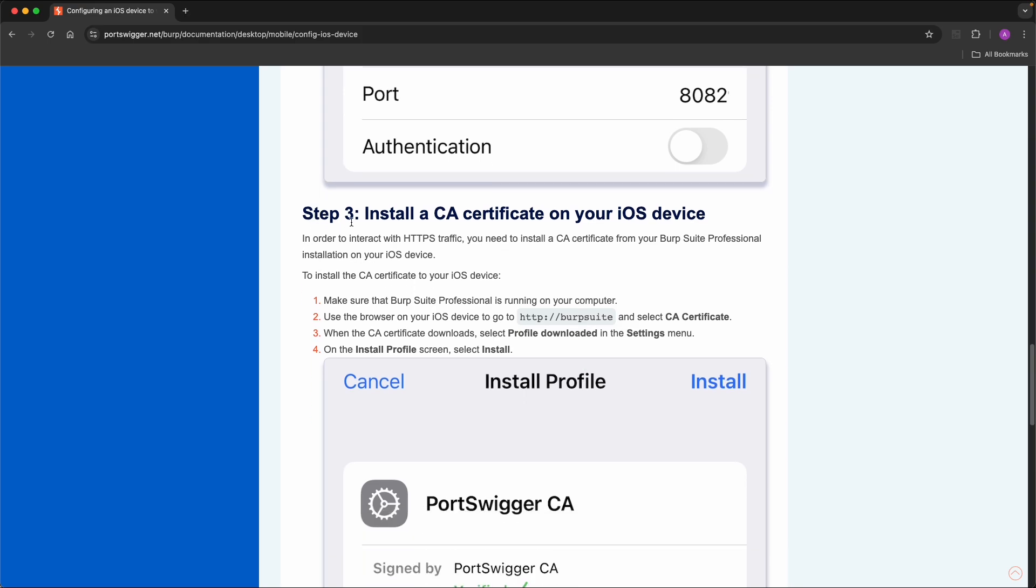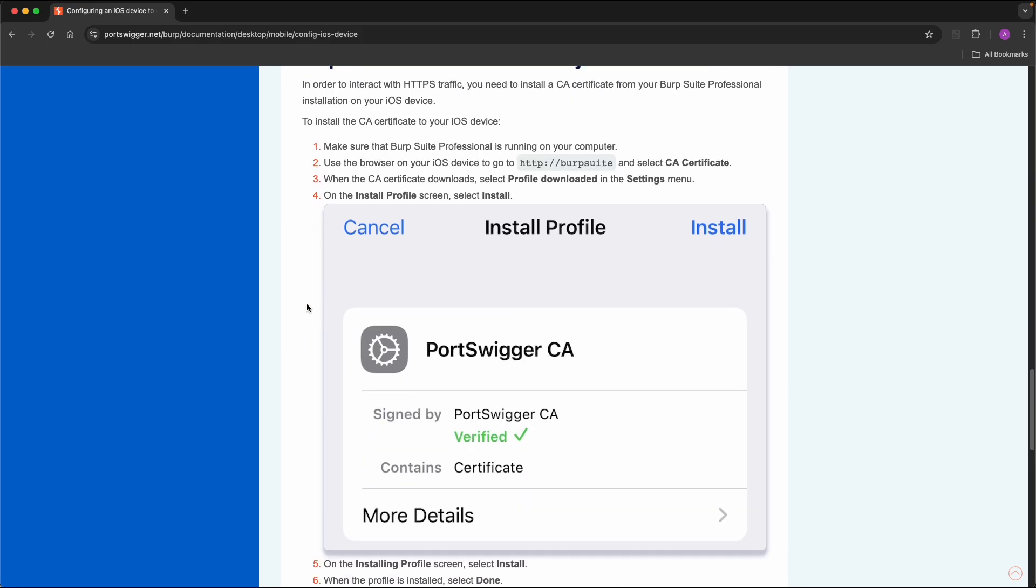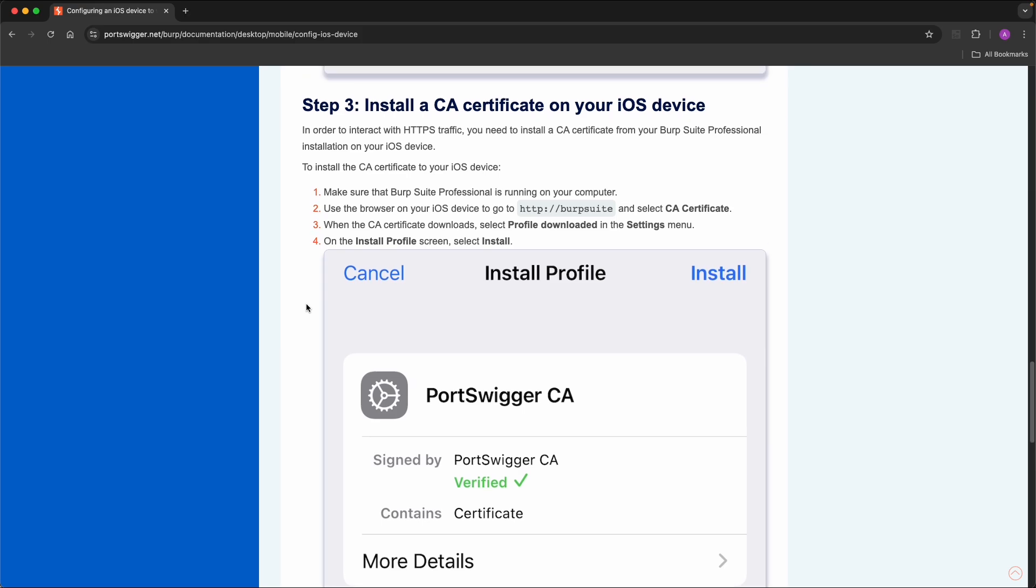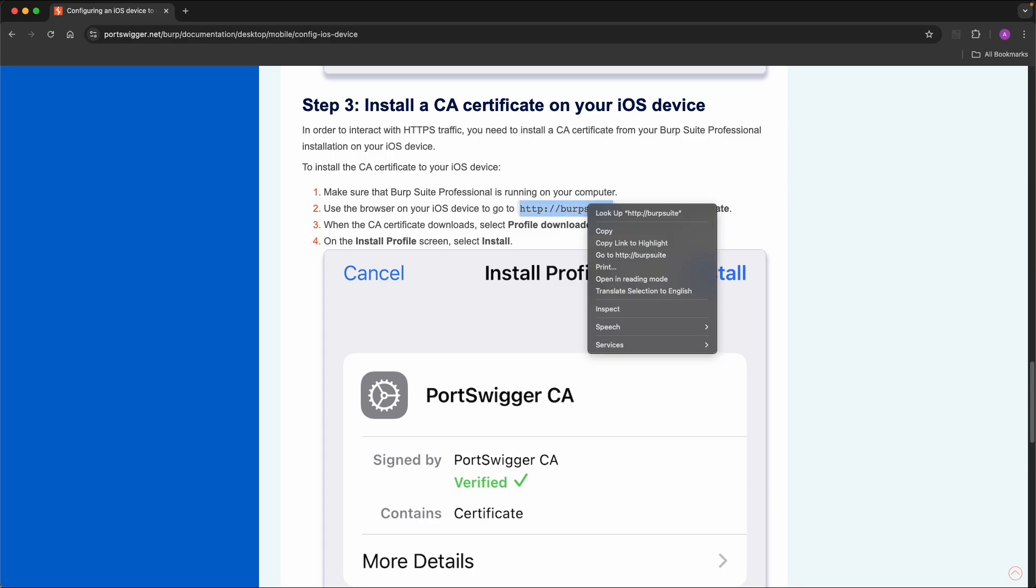So on iOS you can install different profiles. And profiles are related to certificates which are trusted by the device. So we can follow this step. So we can go to Burp Suite, this URL on the device.